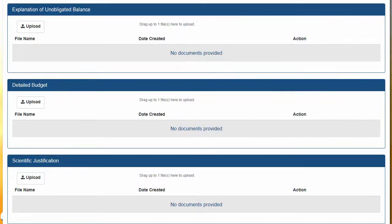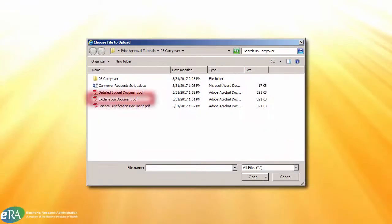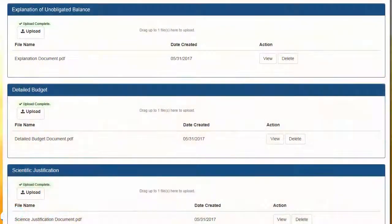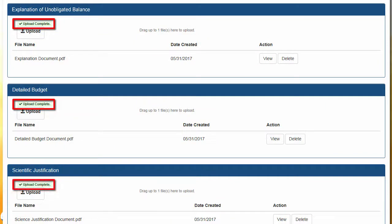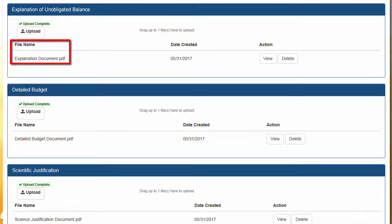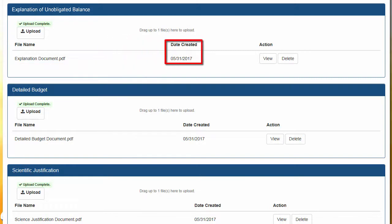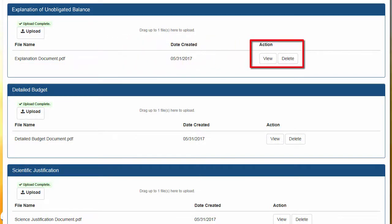To upload a file, click the Upload button and navigate to the desired document and select it. When the upload is complete, you will see a green box appear above the Upload button to indicate a successful upload. The name of the file will be displayed below, along with the date it was uploaded. You can review the file by clicking the View button, or remove the file by clicking the Delete button.